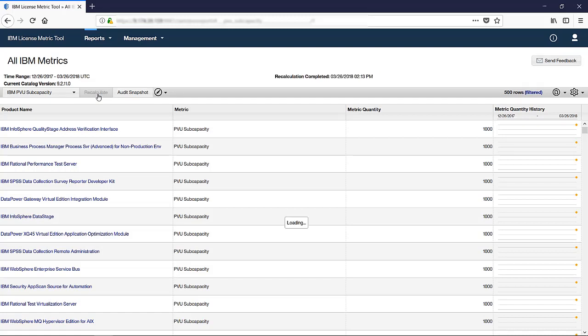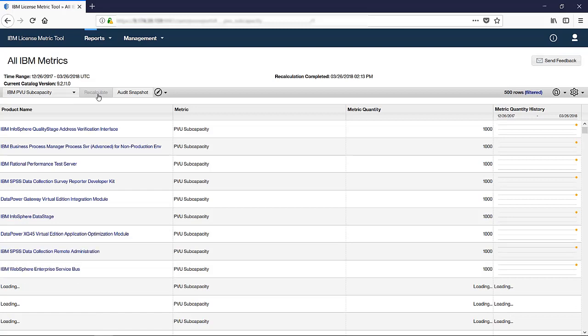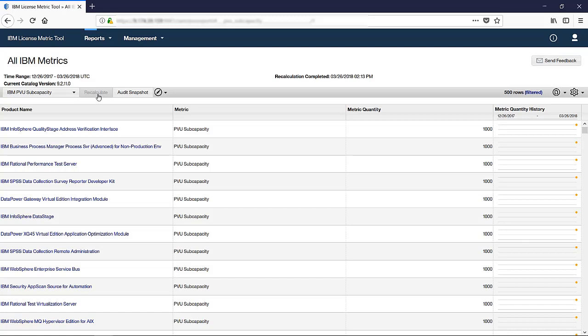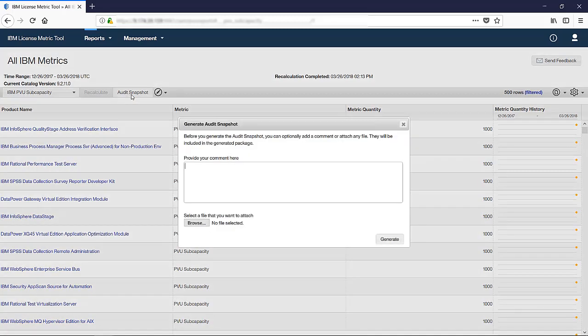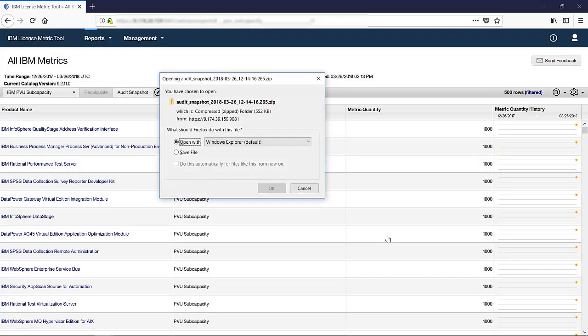Then, verify the reported values. If they are satisfactory, you are ready to generate the snapshot. To do this, simply click Audit Snapshot. Once the snapshot is generated, store it in a safe place for two years.